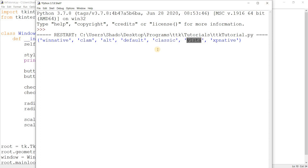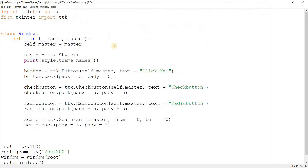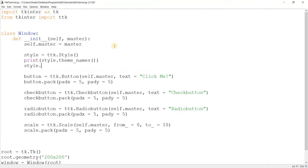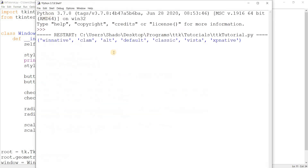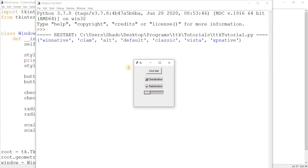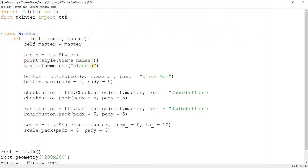So let me go ahead and change the theme. If I remember correctly, it's style.theme_use and we just write 'classic', for example. There we go — we just changed the way it looks. And this doesn't look very modern, but it's interesting. Let's change it to something like 'clam' or 'alt'.